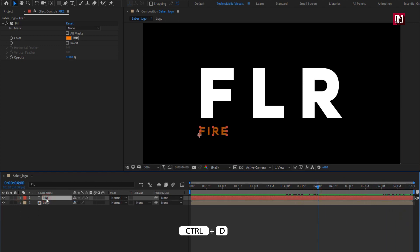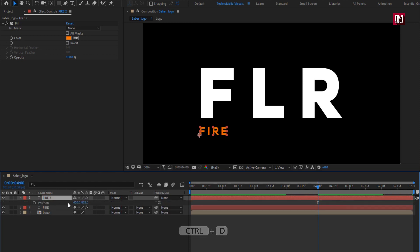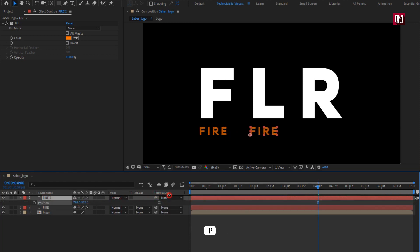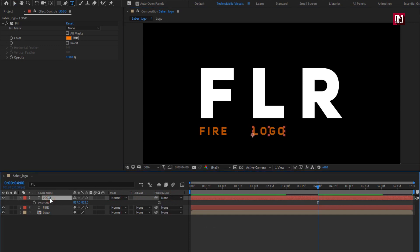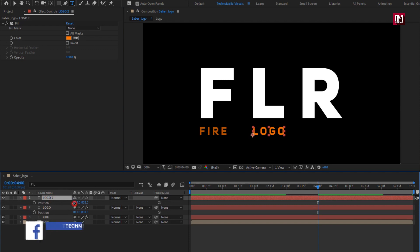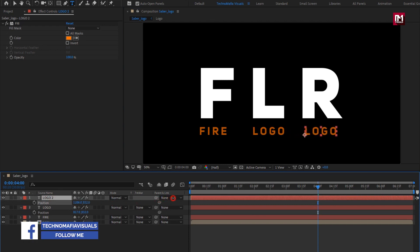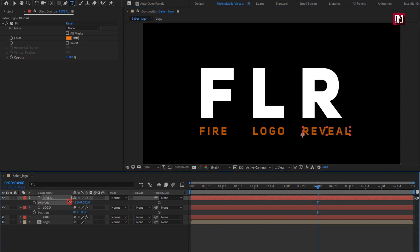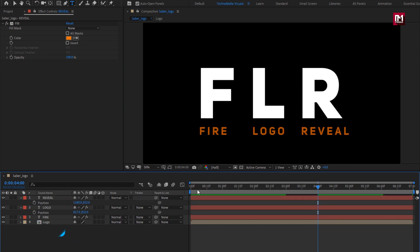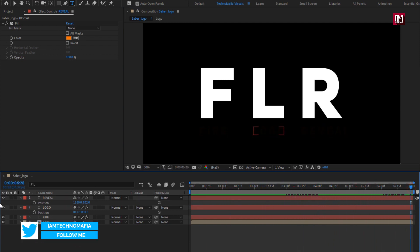Now create a duplicate of this text layer and position it below the second letter. Change the text. Do the same for the third letter. You can see the preview. Perfect.